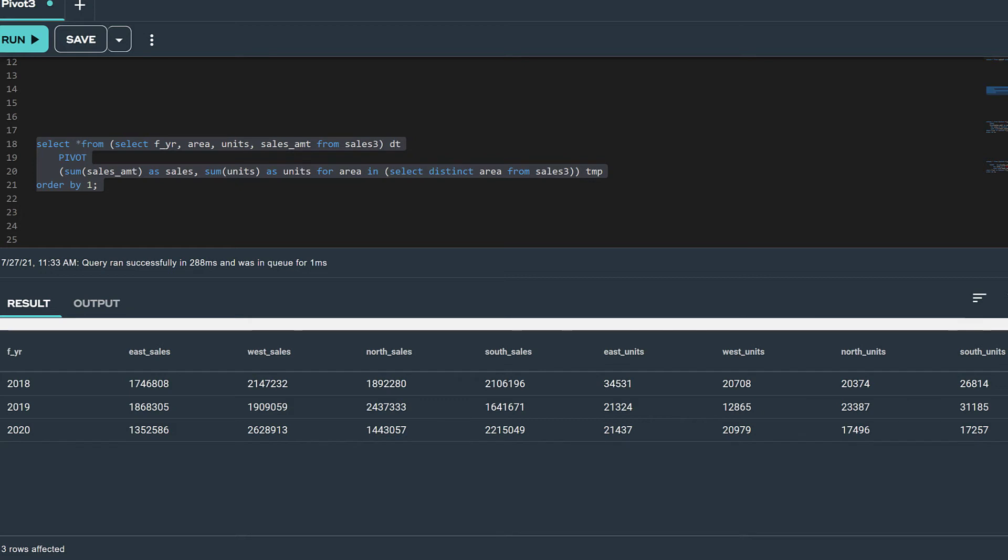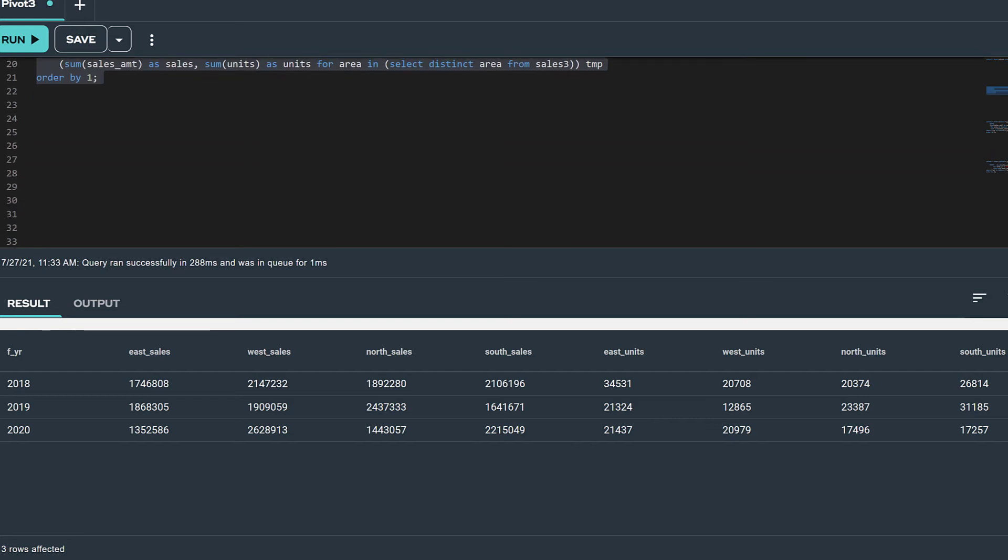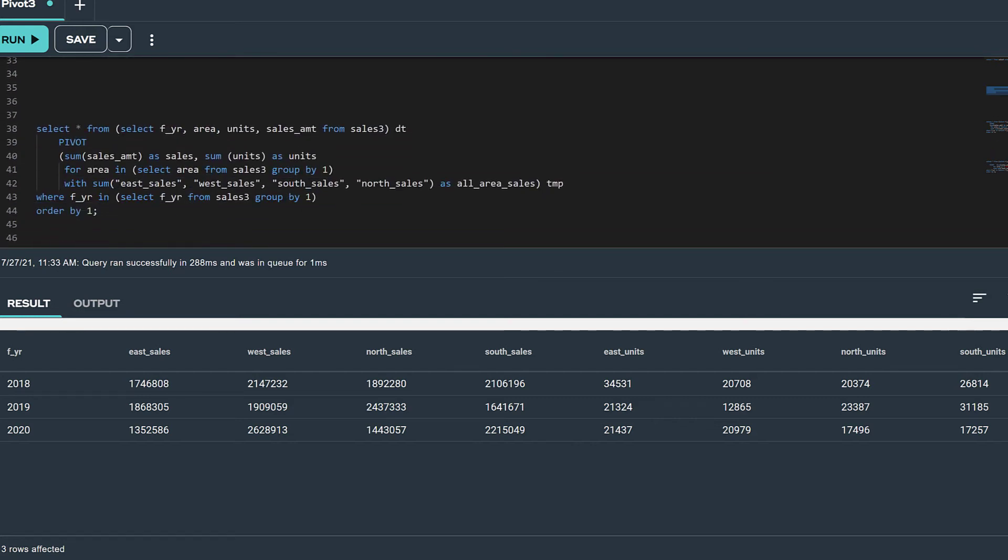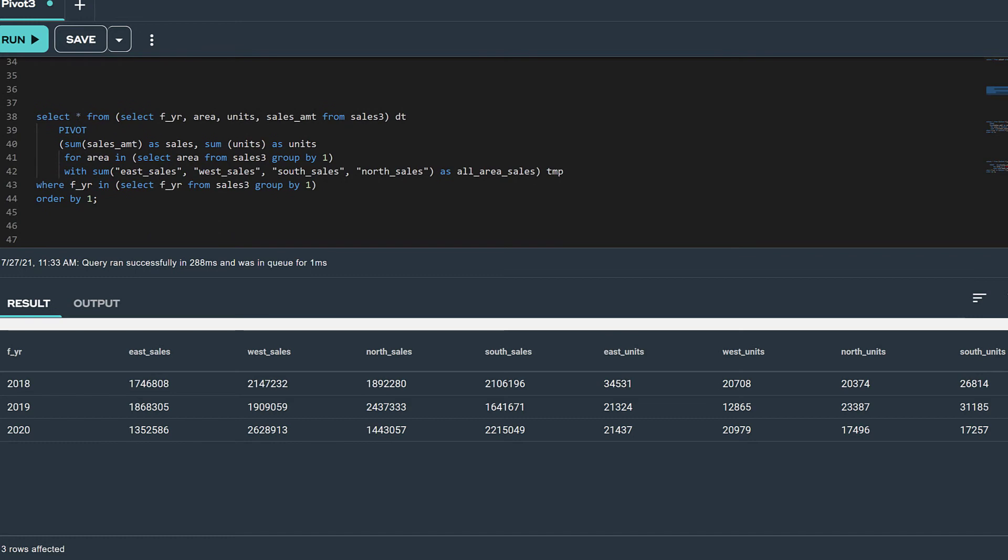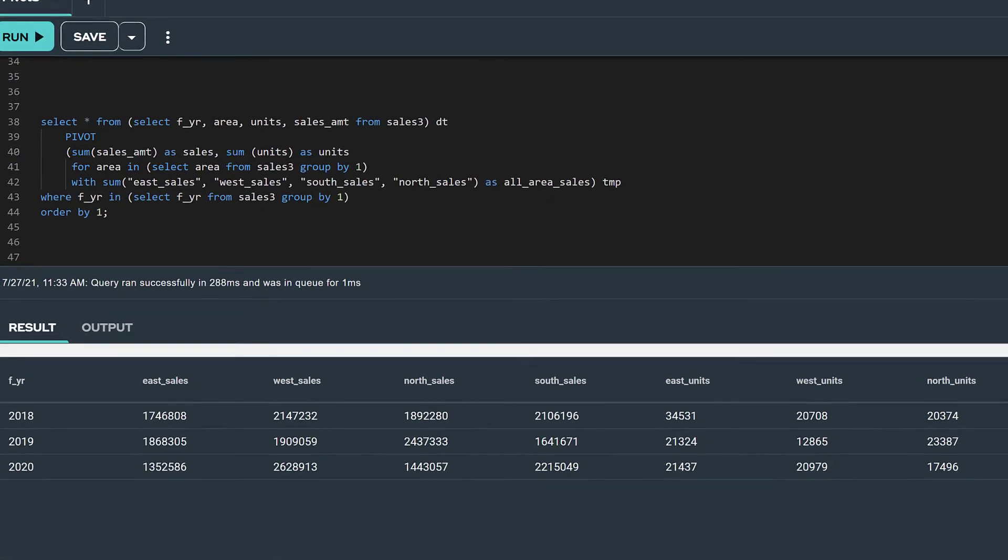So, now I bet you're saying, 'Hey, that's great. I'm always going to use the subquery in my pivot query instead of hard-coding values in the IN list.' That's great that you feel that way, but there might be times that you can't. Let me explain.